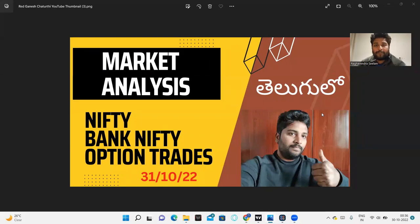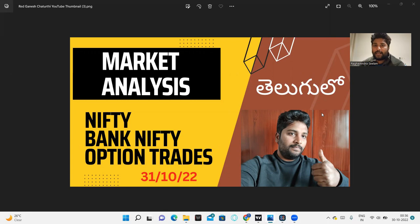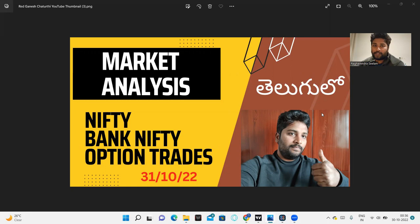Hello friends, I am going to do an analysis of Nifty and Bank Nifty. This is an option trade that's going to be in this market environment, this market system.